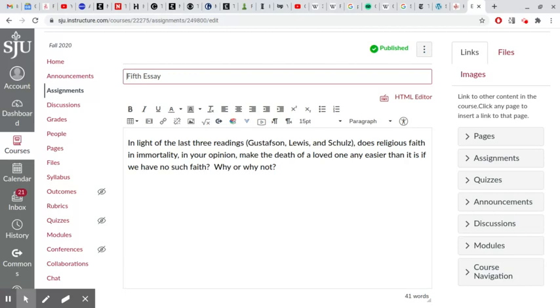Yet it is interested in how we think of the dead and how we think of ourselves as creatures that will die.